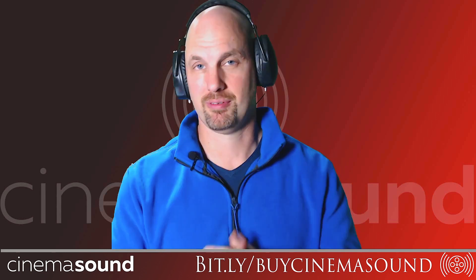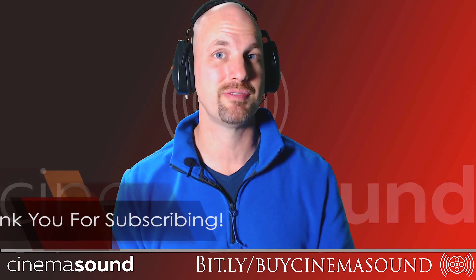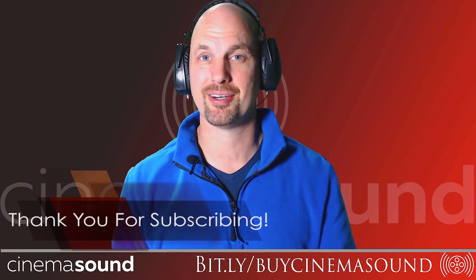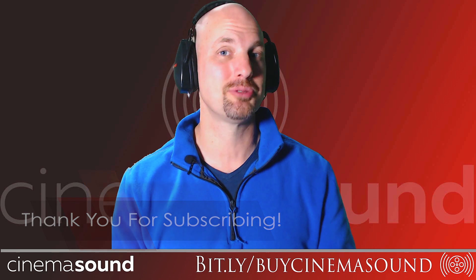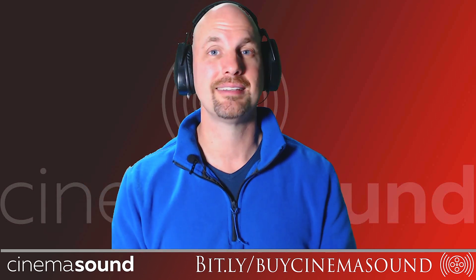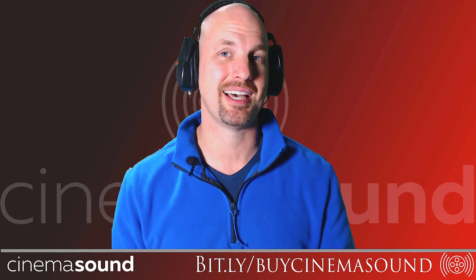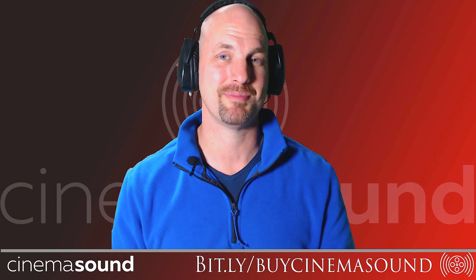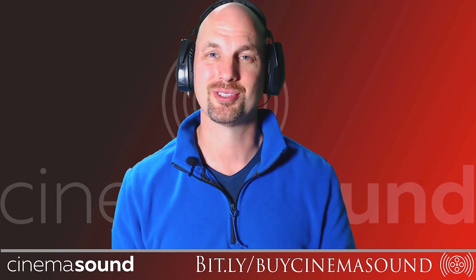Hopefully, this has been helpful for you. And if you've watched any of the hundreds of other videos that we have on this channel, please subscribe to us and definitely come visit us at cinemasound.com. Until then, we'll see you in post.